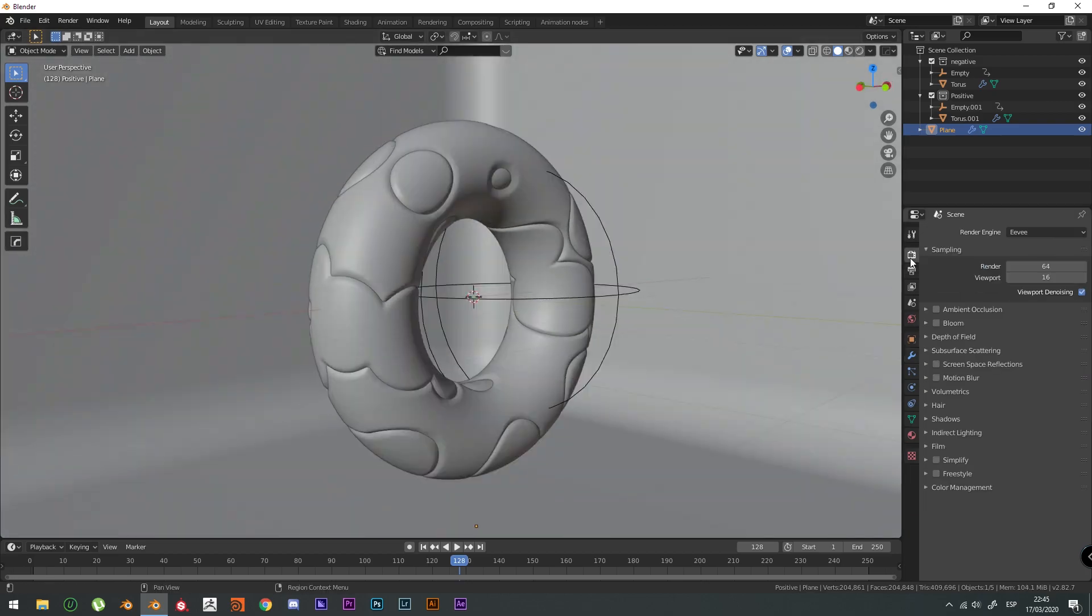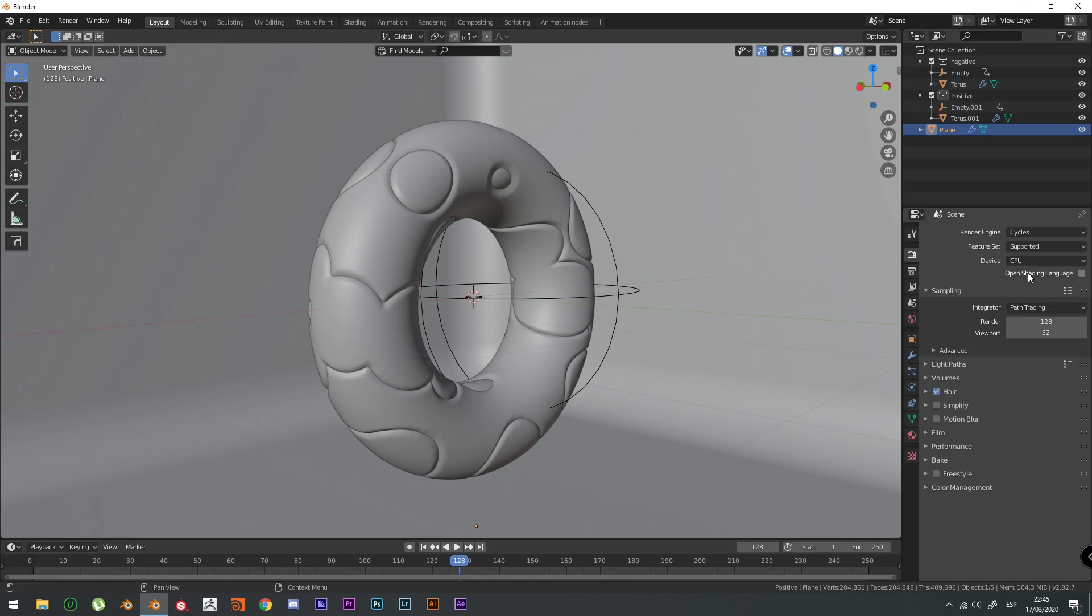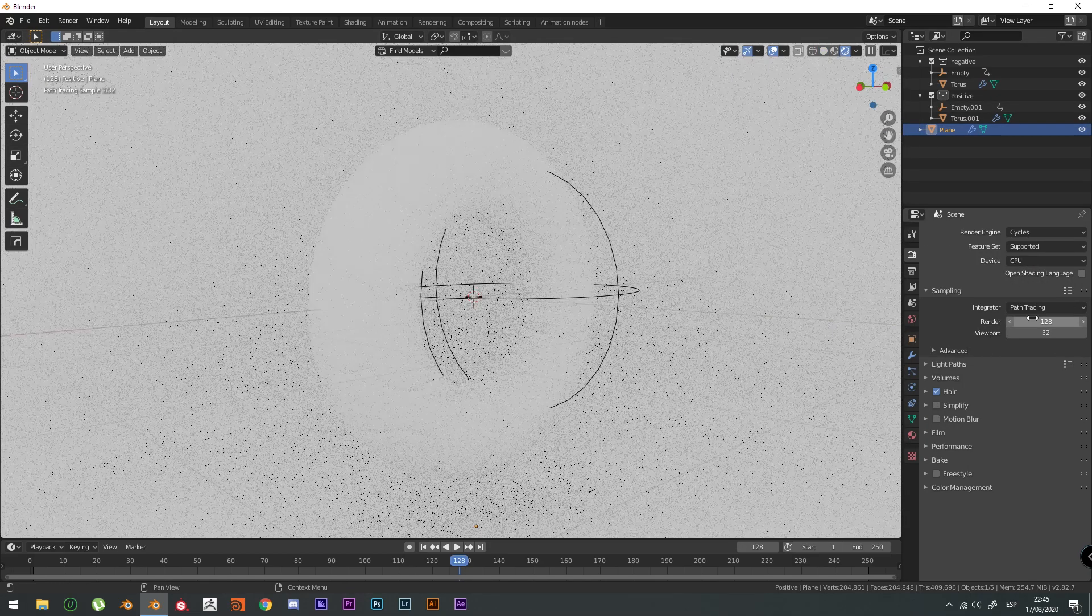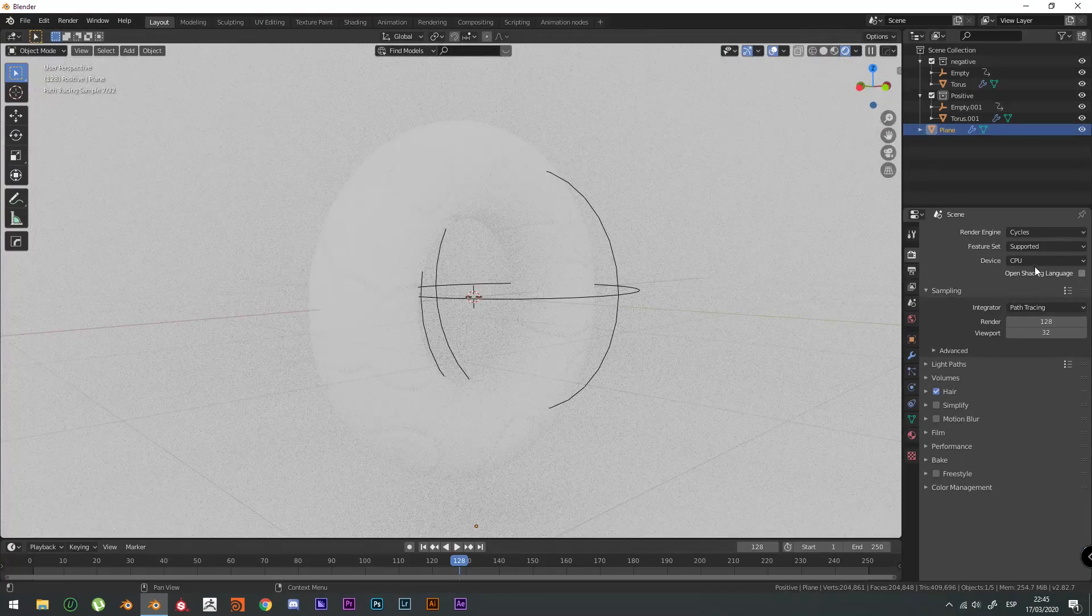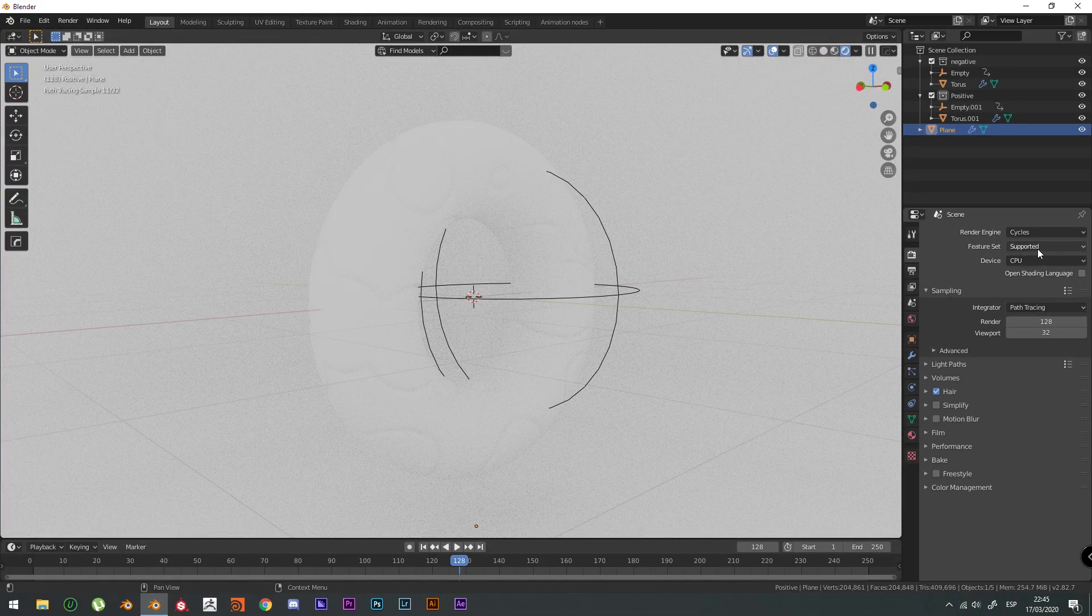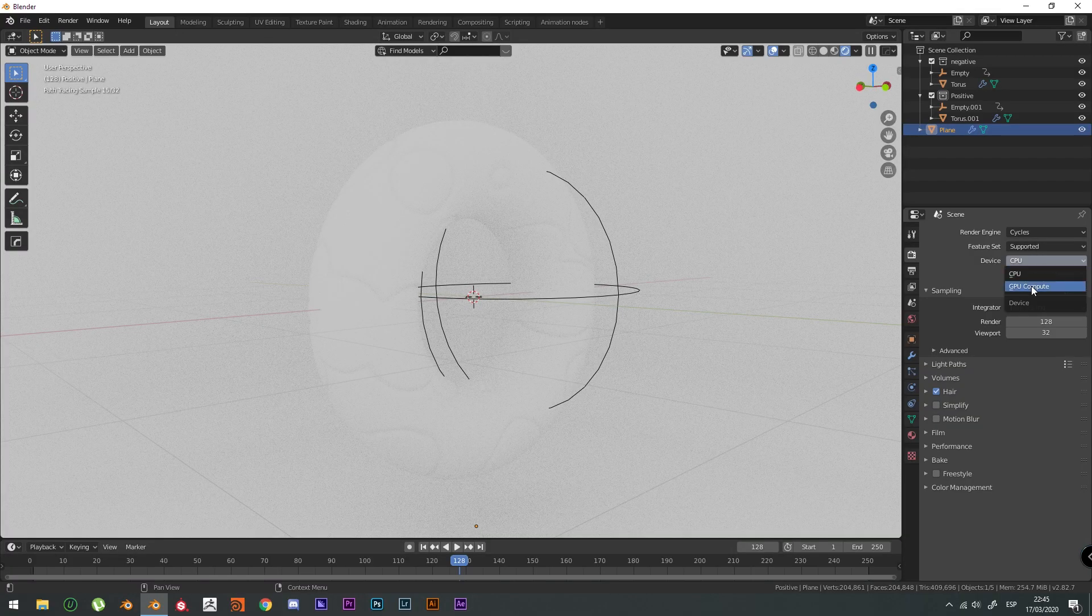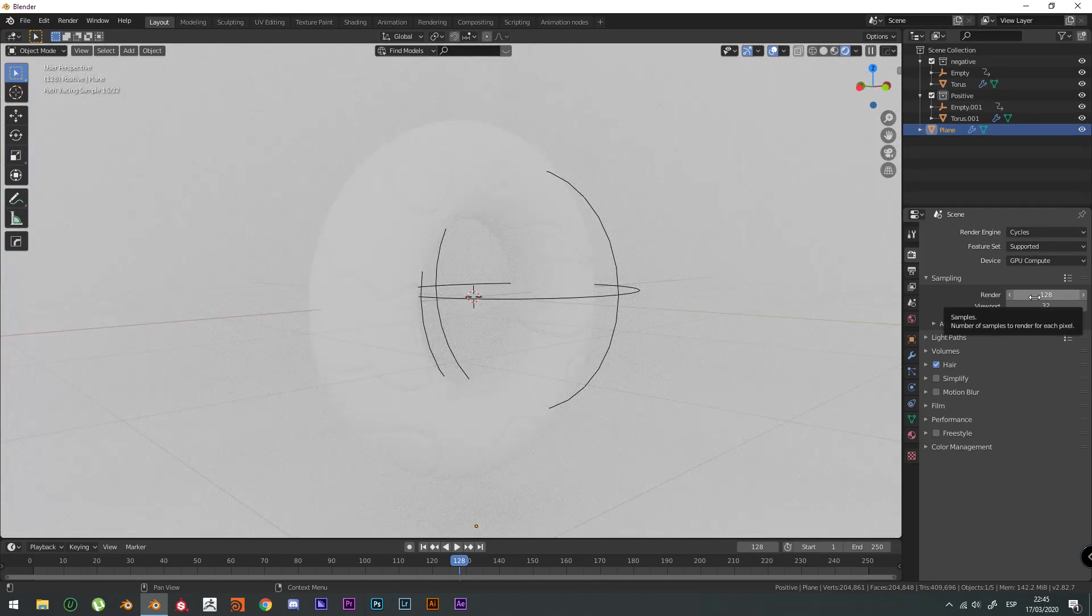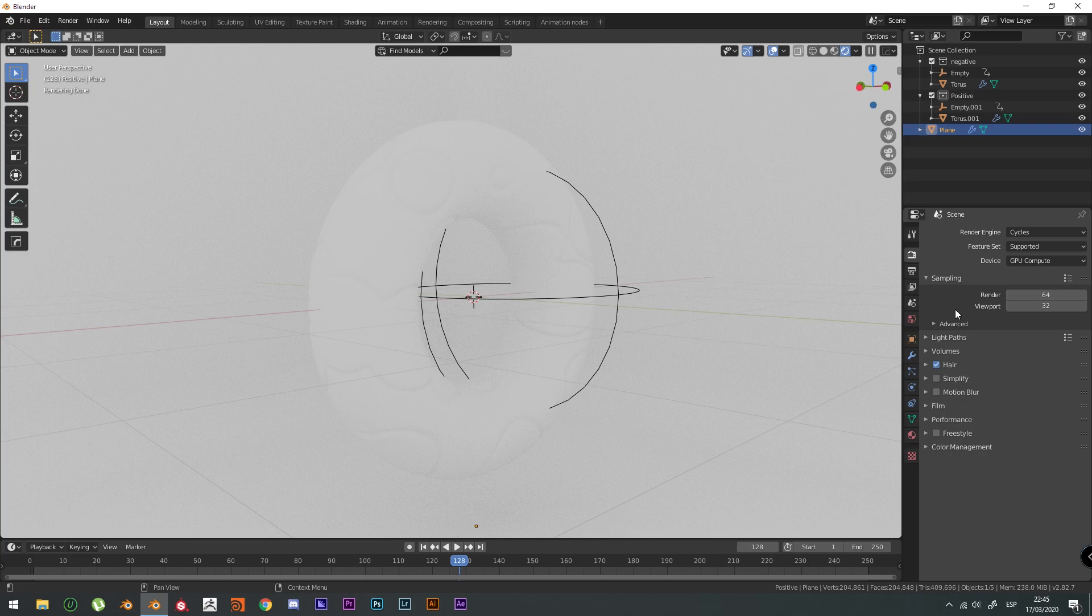The render settings. We're going to check cycles. We're going to check the GPU compute. If you have a good GPU render 64. We don't need more. It's going to take a lot if you do.